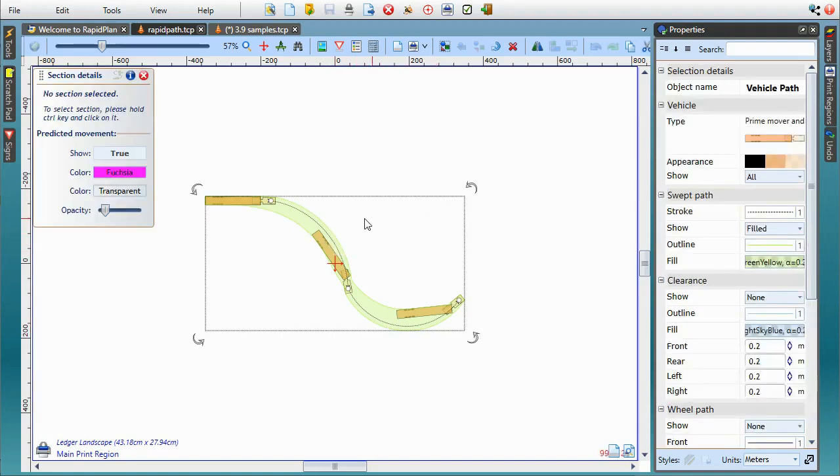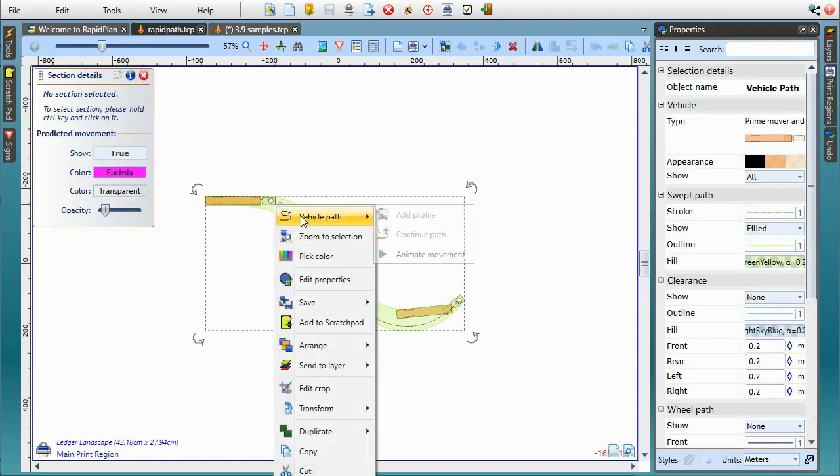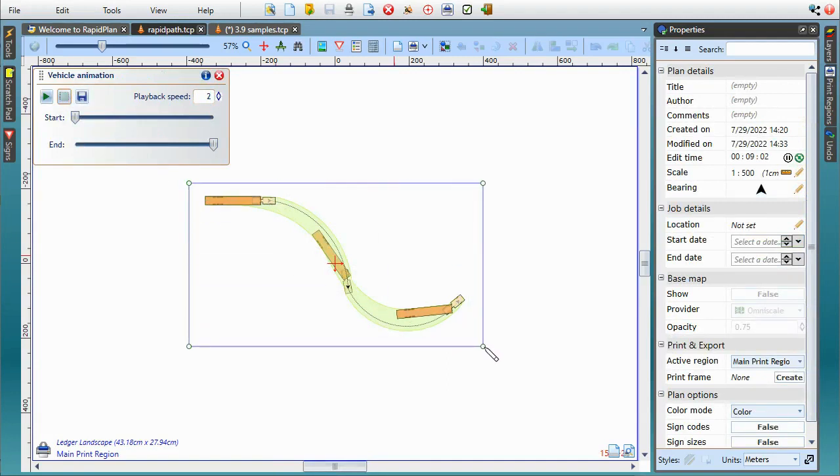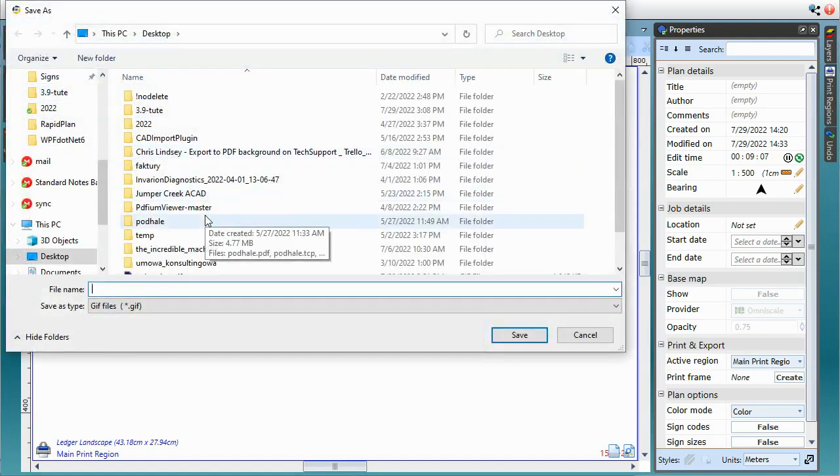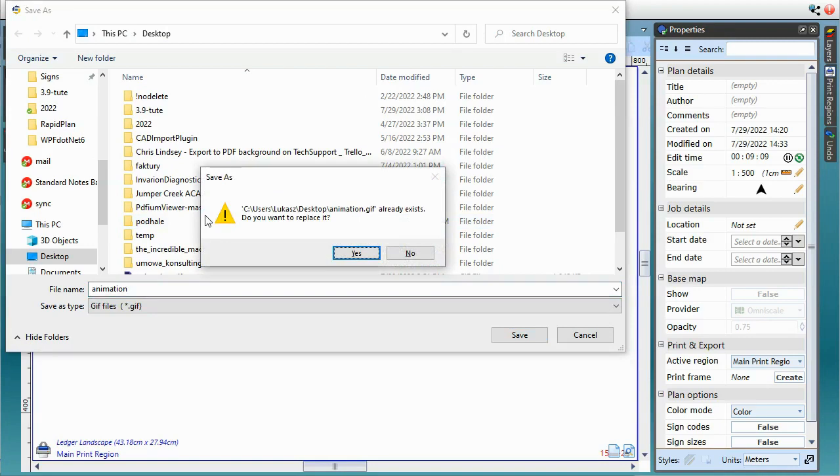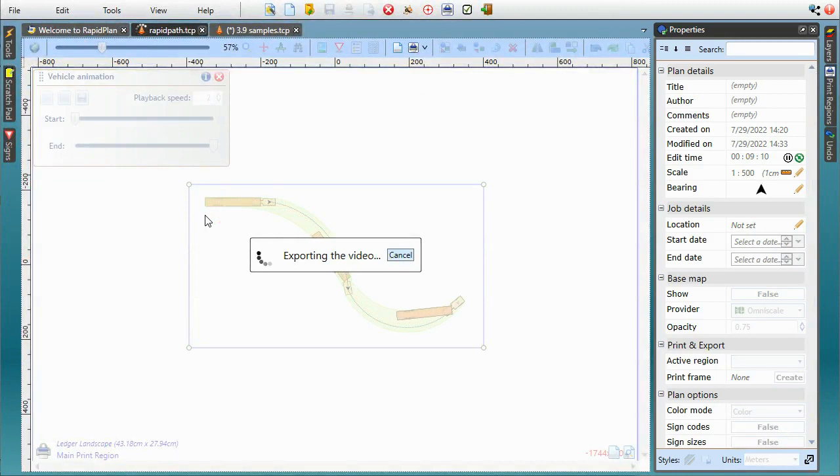Once you draw the vehicle swept path, right click on it and select Vehicle Path Animate Movement. In the panel that pops up, you can adjust playback speed and set the recording region. Finally, click Save to export the animation to a GIF file. The process might take a couple of minutes for longer animations, but once finished it creates a GIF file you can share with other people.